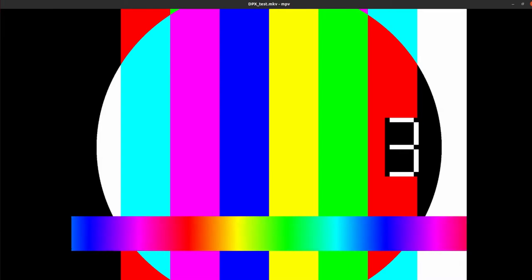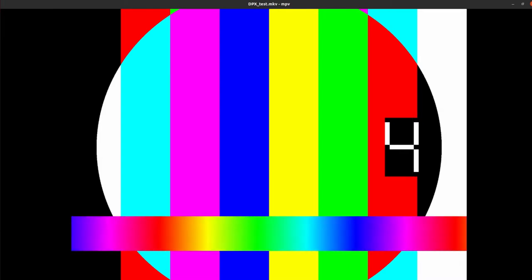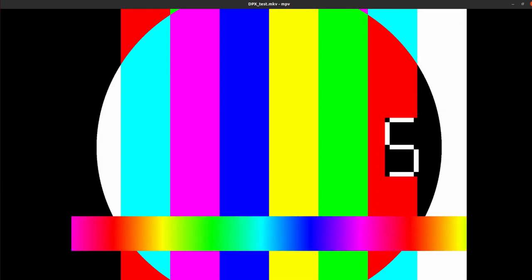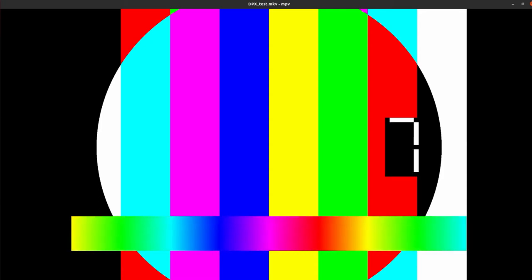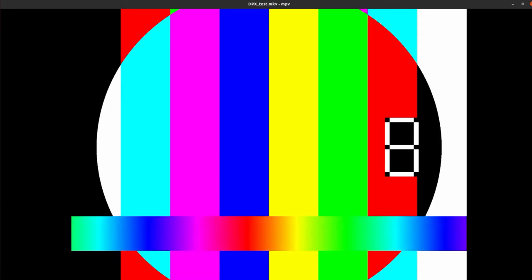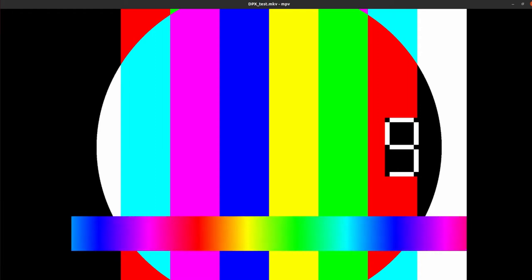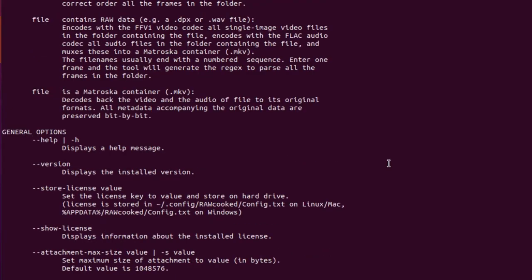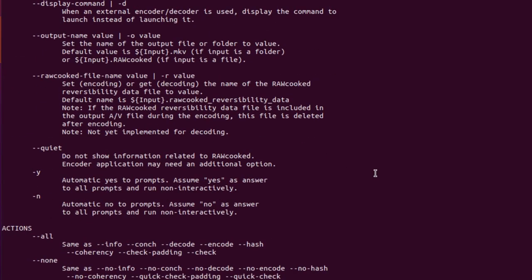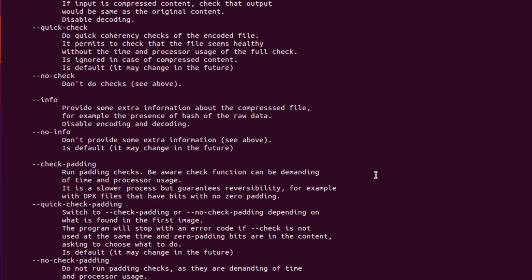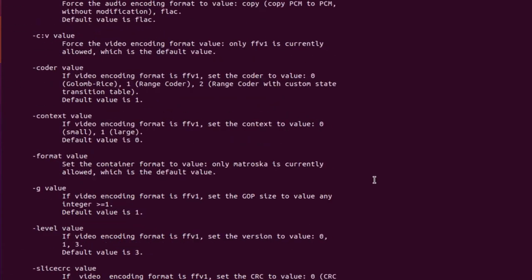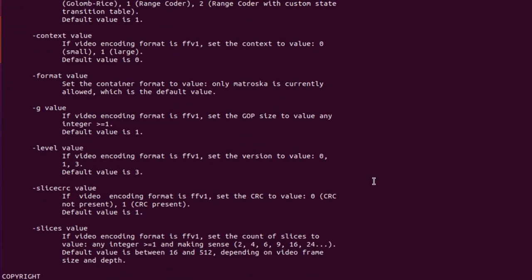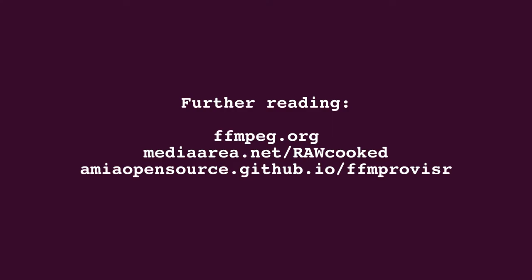So that concludes the demonstration. I hope you found it quite straightforward. It's great software and it really saves so much space, and the best thing about it is those files are viewable. Don't forget to take a look at the other commands RAWcooked provides in their help pages. And now you have FFmpeg installed, you should really look at their website and realize all the wonderful potential open to you. Why not take a look at AMIA's open source website FFmprovisor, which provides FFmpeg commands for audio-visual and archive use. It includes frame MD5 generation. Thanks very much.